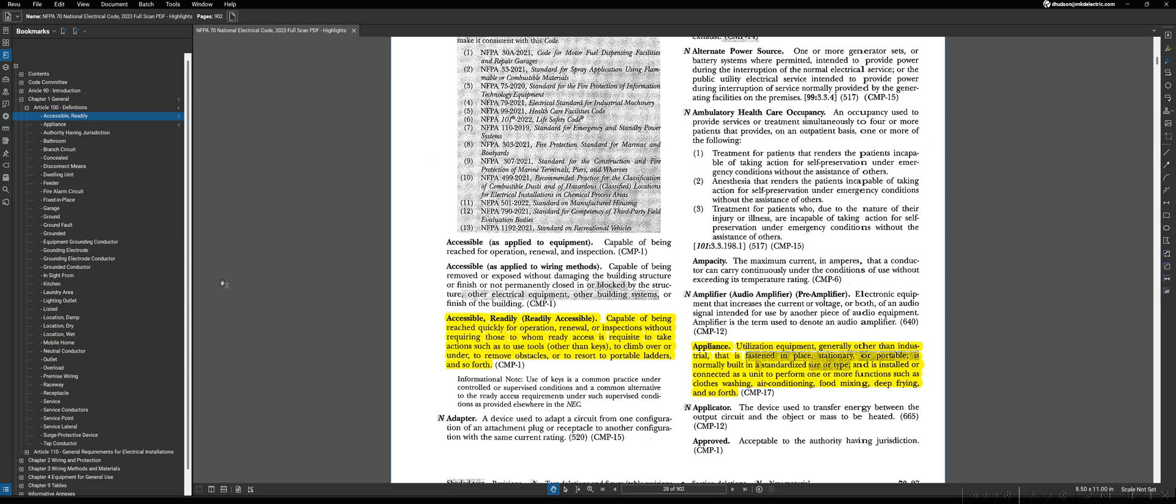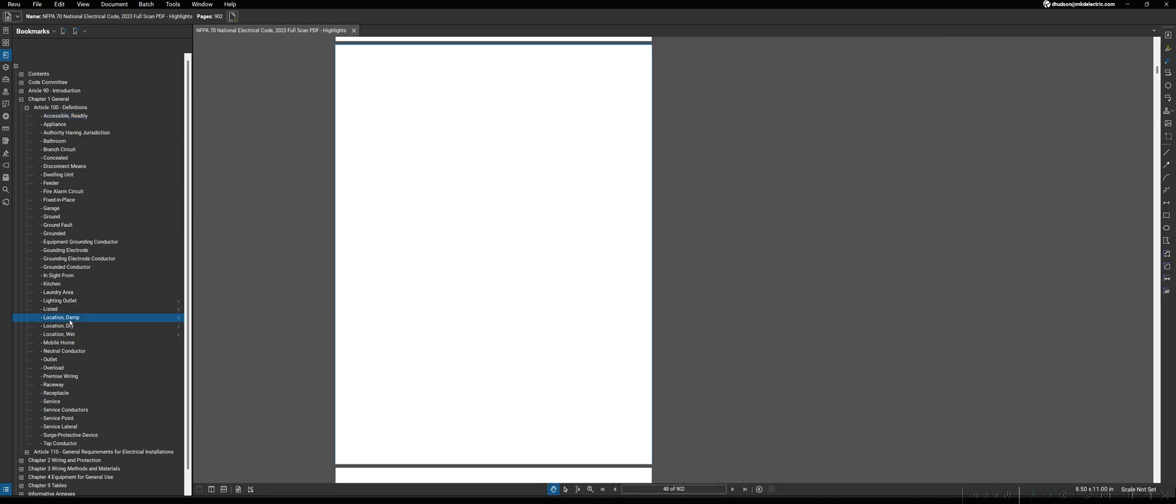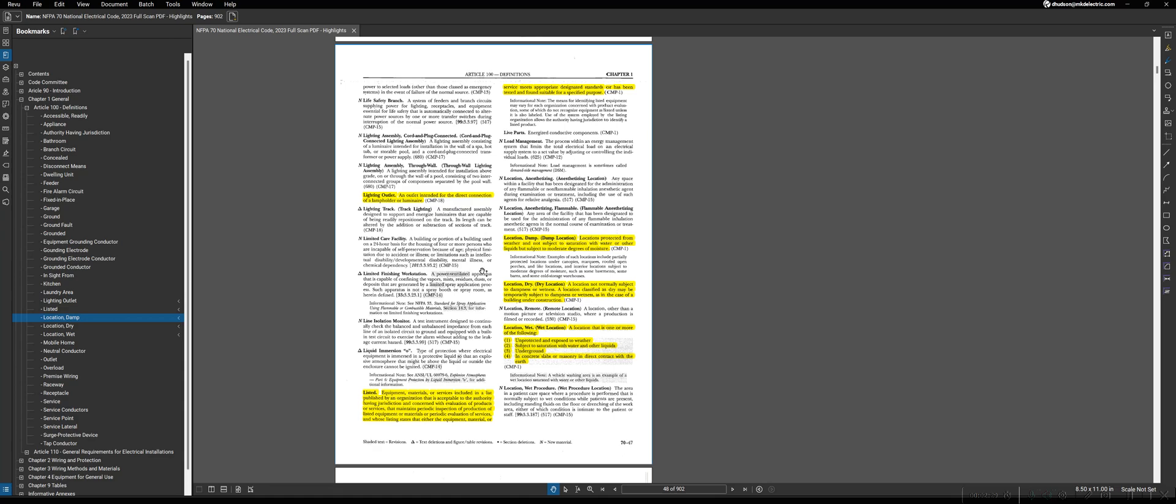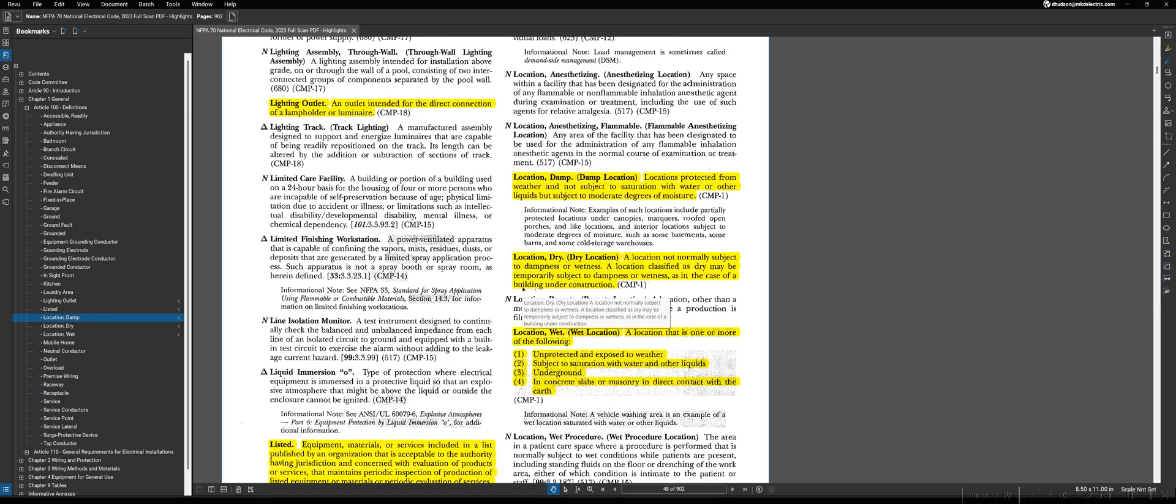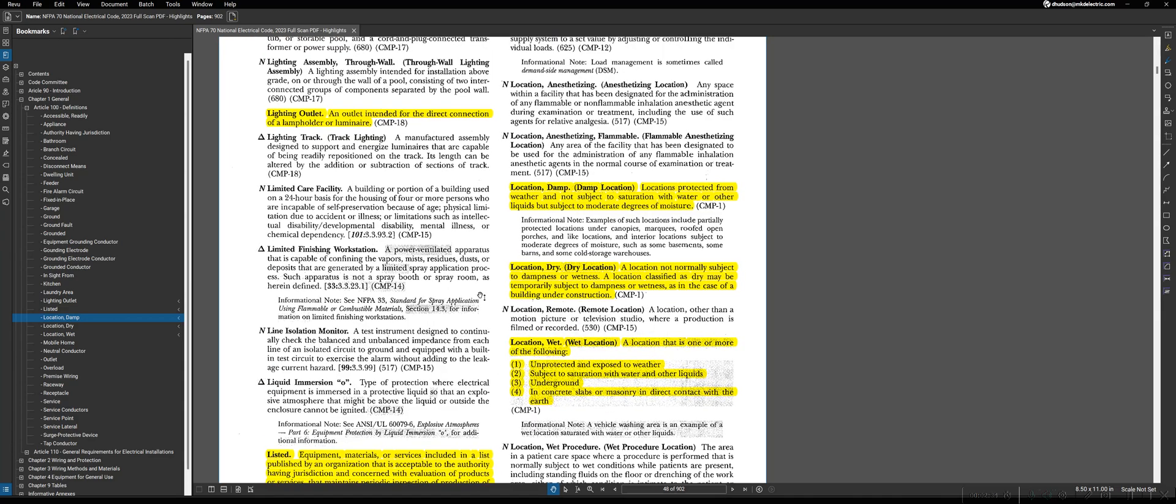Another example of this would be a set of three terms if we move on down to page 47 in the L definitions: location damp, location dry, and location wet. These are very important terms to understand, and we'll go over some of the specific definitions in Article 100 once we get to the subject area where they're important. For instance, for these, we'll be discussing these once we go over Article 300 for wiring methods, so you don't need to be worried about highlighting these or understanding what they mean right now.